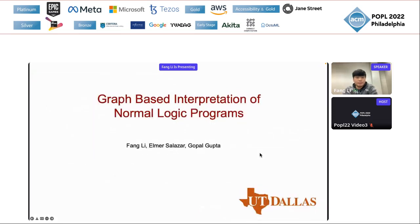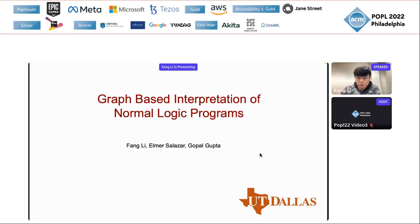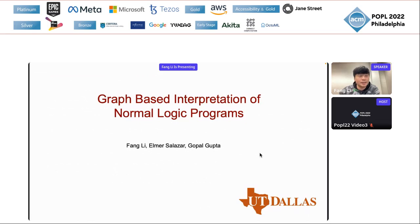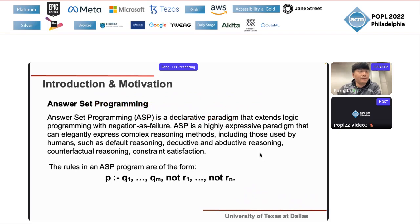I'm Fang Li and I'm a PhD candidate at UTD. Here is my presentation for our work, which is a graph-based interpretation of normal logic programs. This work has been accepted as an extended abstraction.